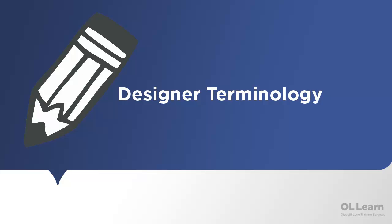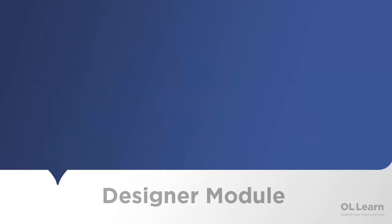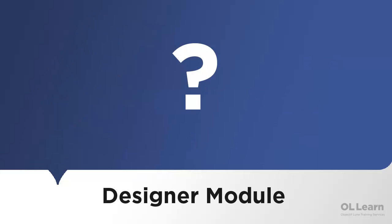Just like we did with the Data Mapper module, let's start by taking a look at the new terms that are specific to the Designer module. First of all, what is the Designer module?